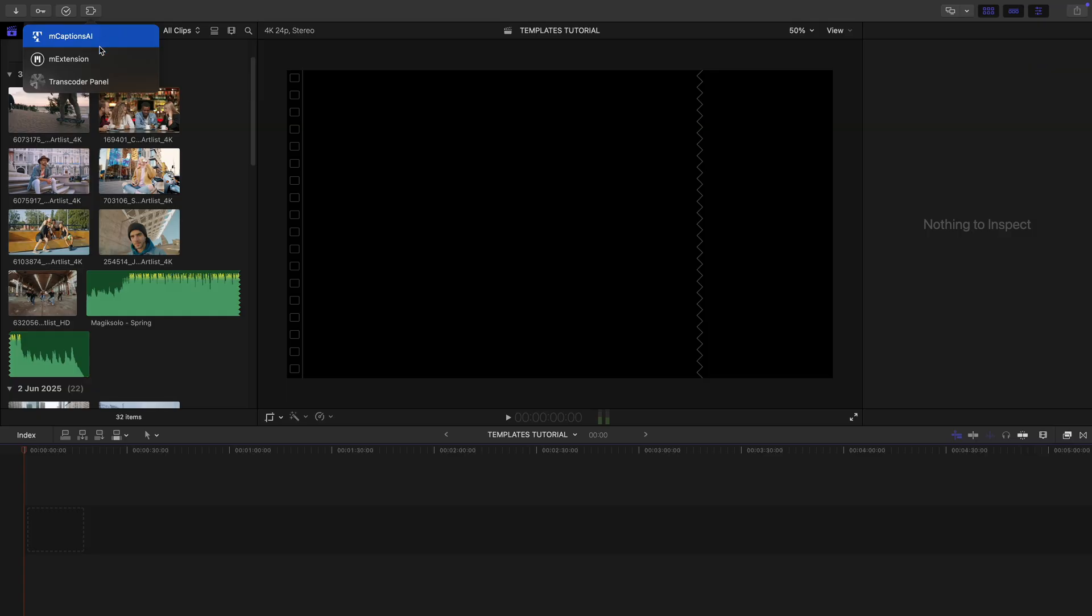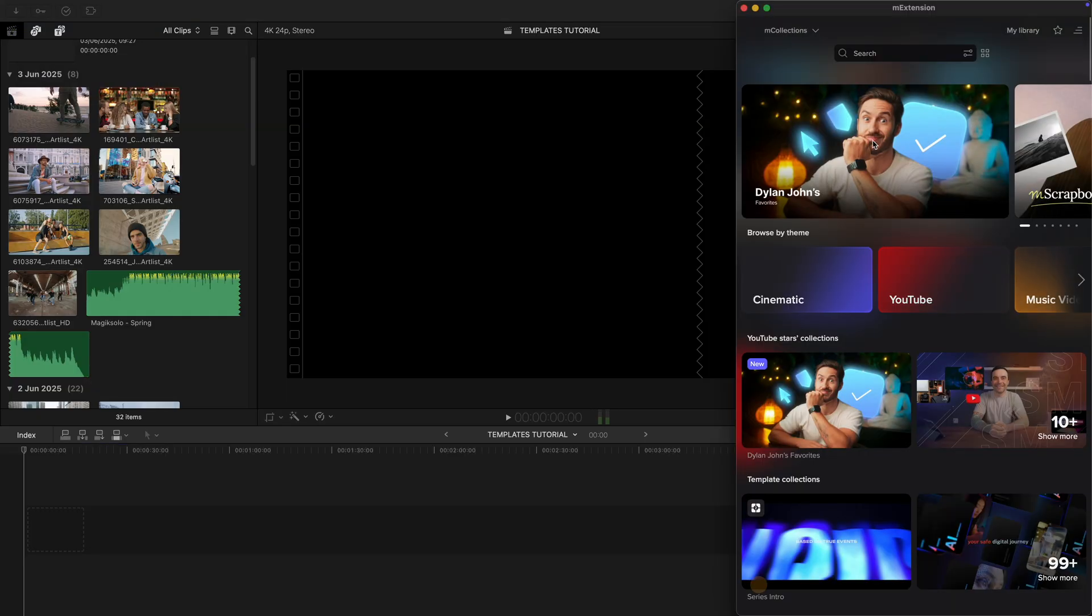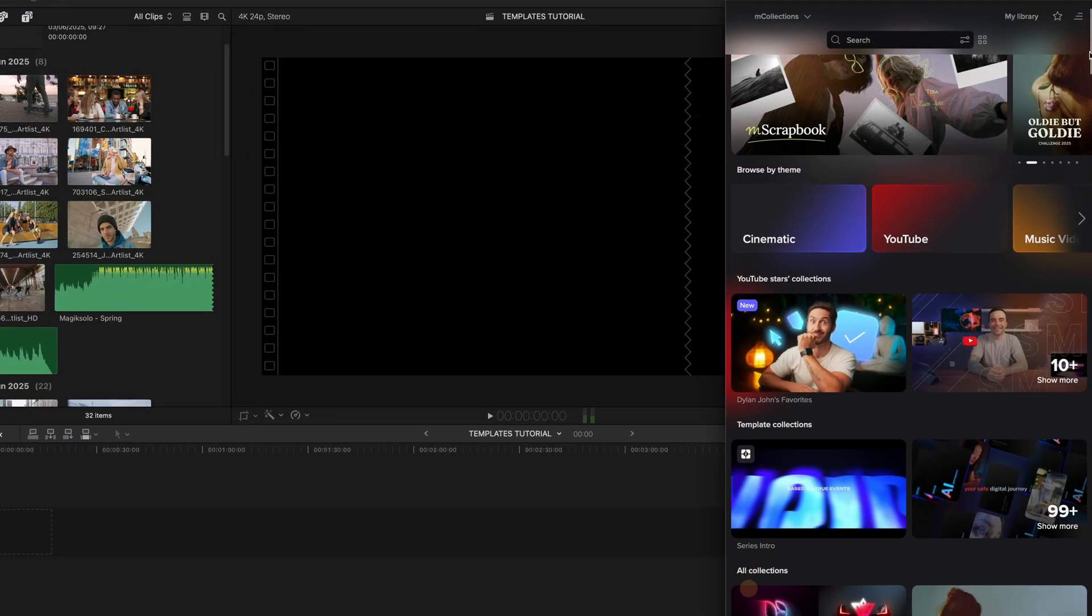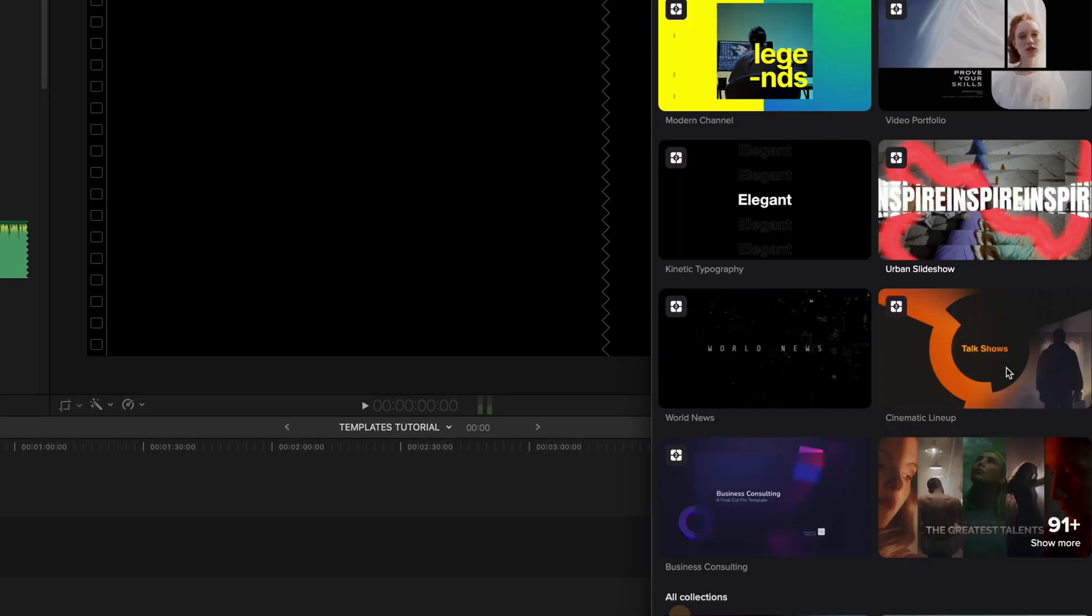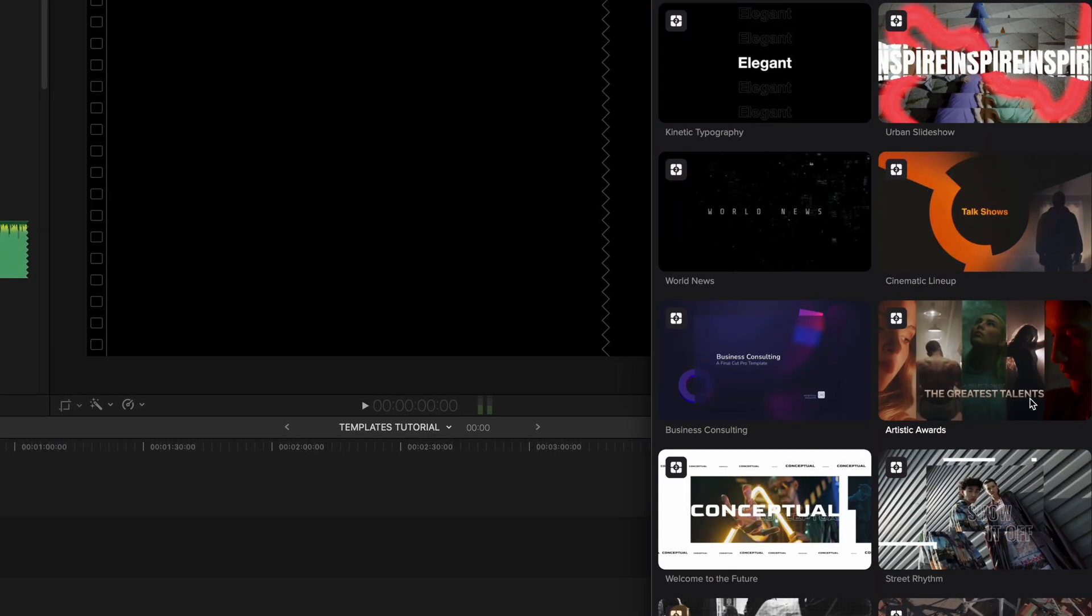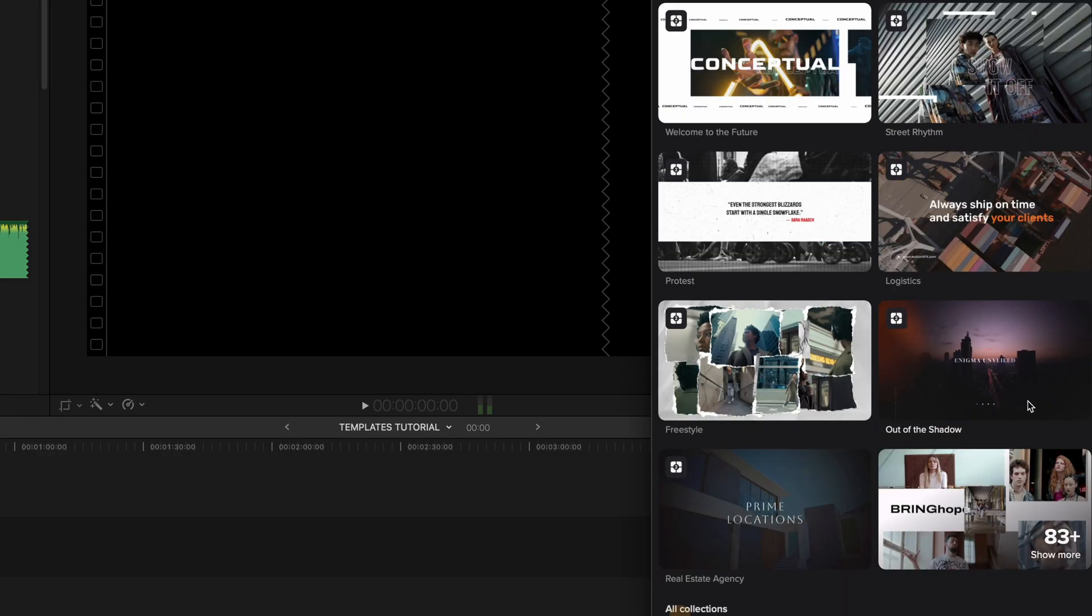Head into M-Extension, then into Templates section in M-Collections. And here you'll find a variety of ready-made templates.